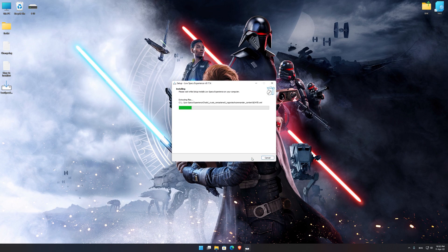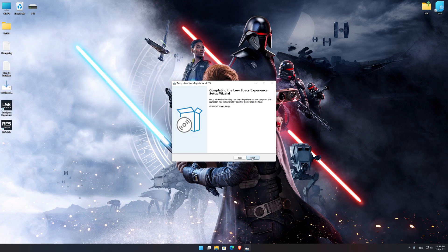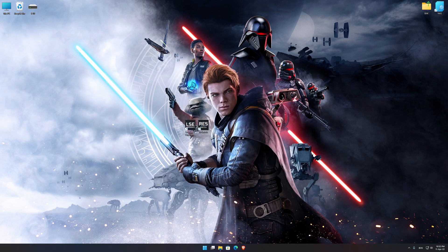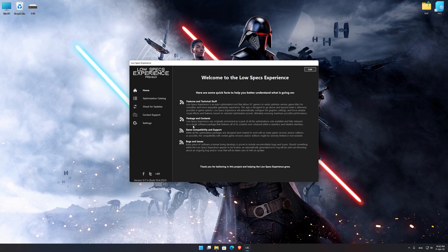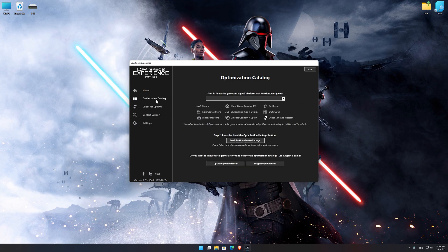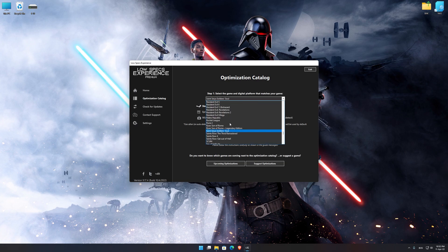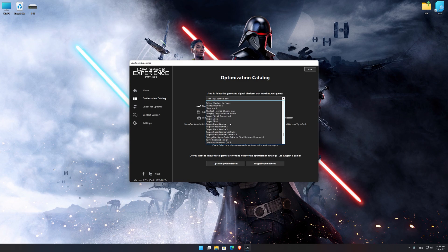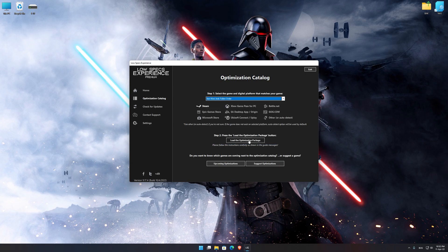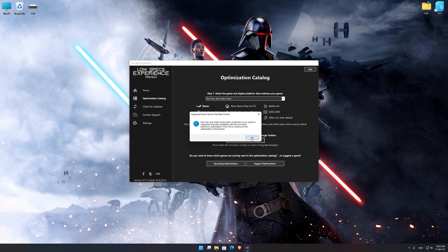First of all, start the installation process for the Low Specs Experience. Once it's done, start it from the newly created Desktop shortcut and select the optimization catalog. From the top of the menu, select the applicable digital platform and then select Star Wars Jedi Fallen Order from the drop-down menu. Once that is done, press load the optimization package.